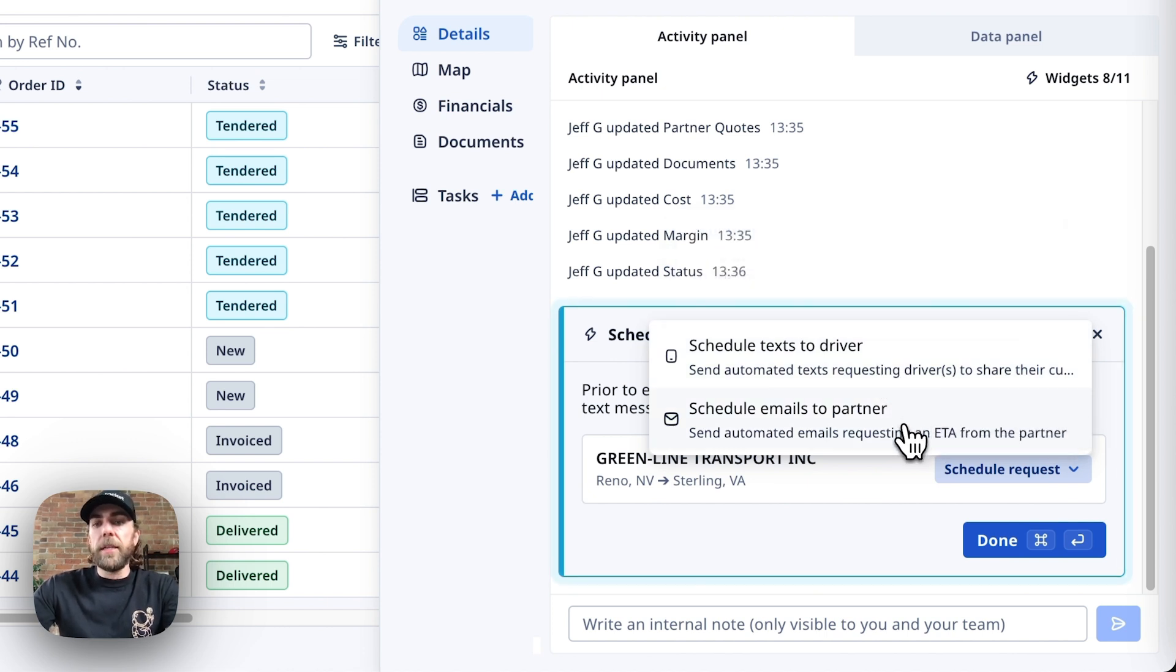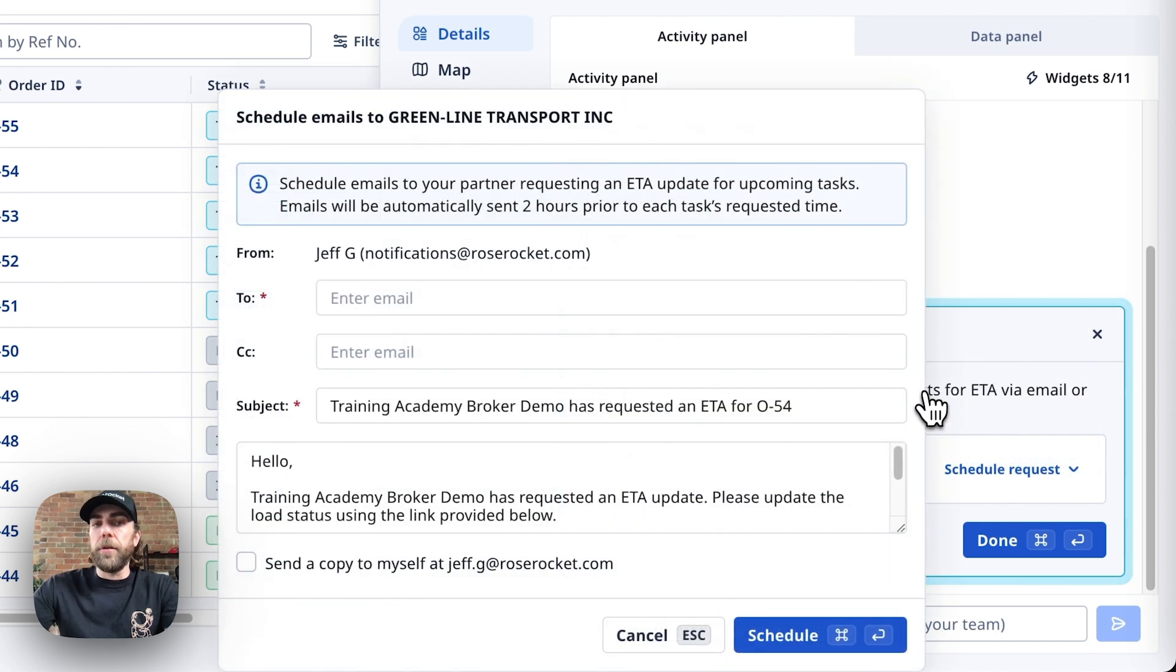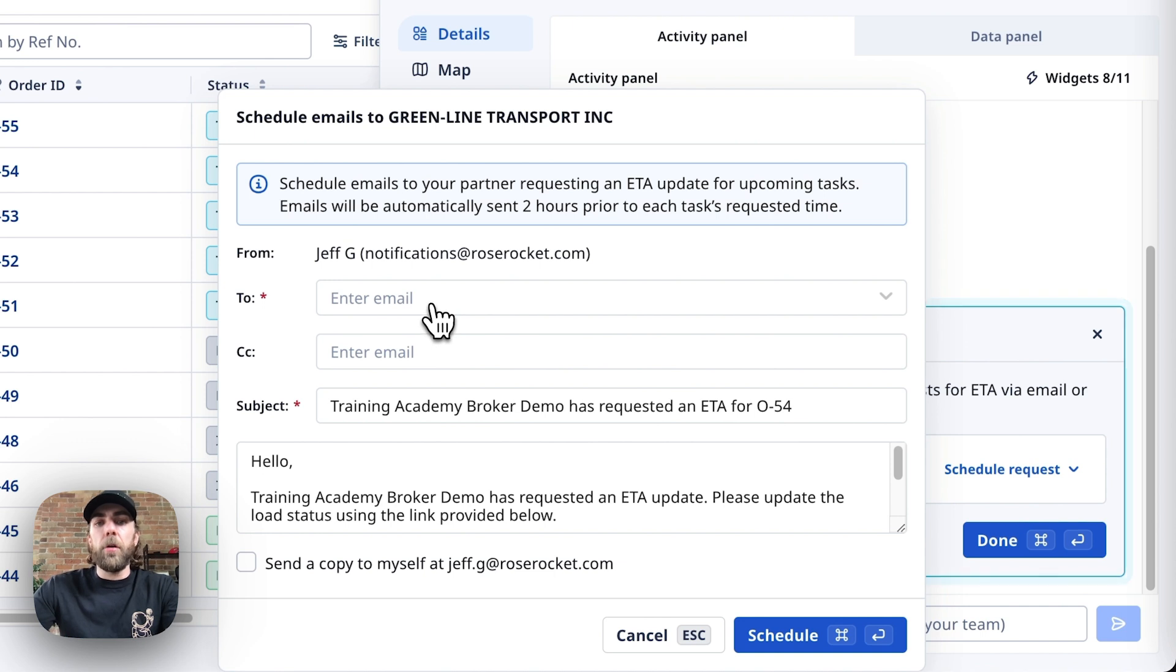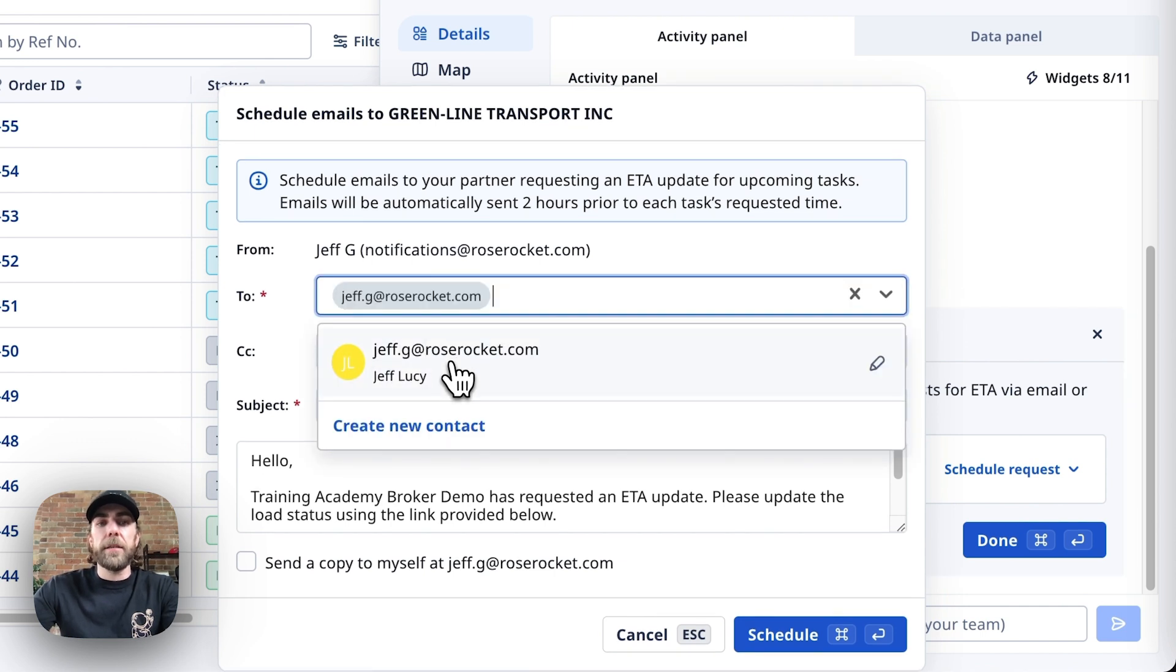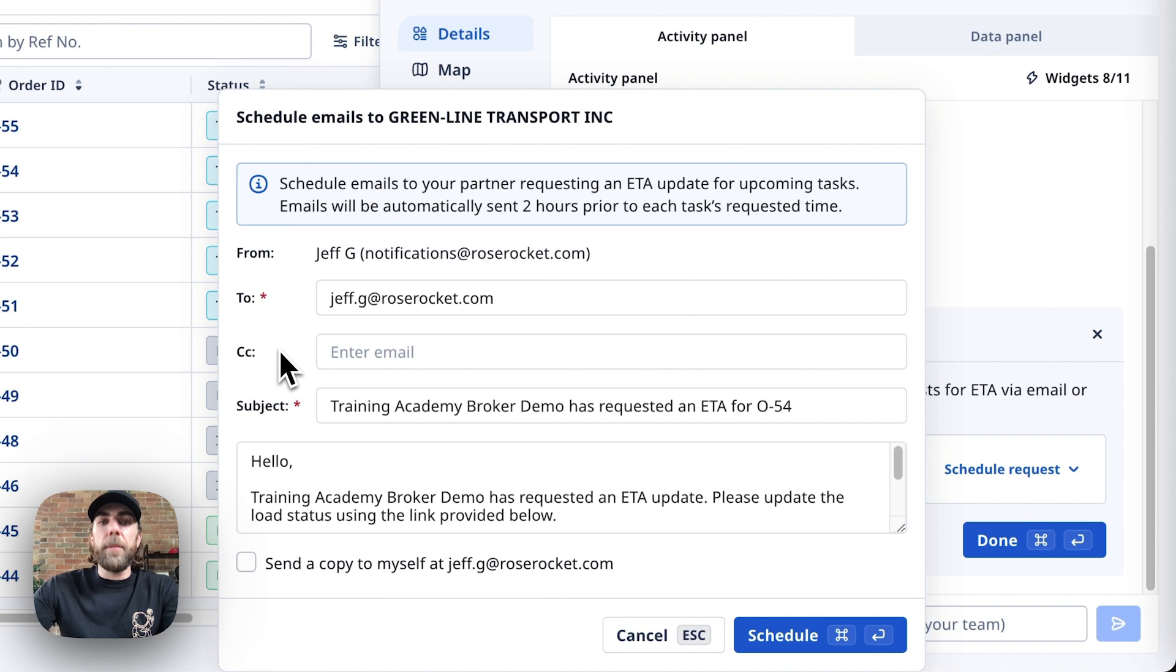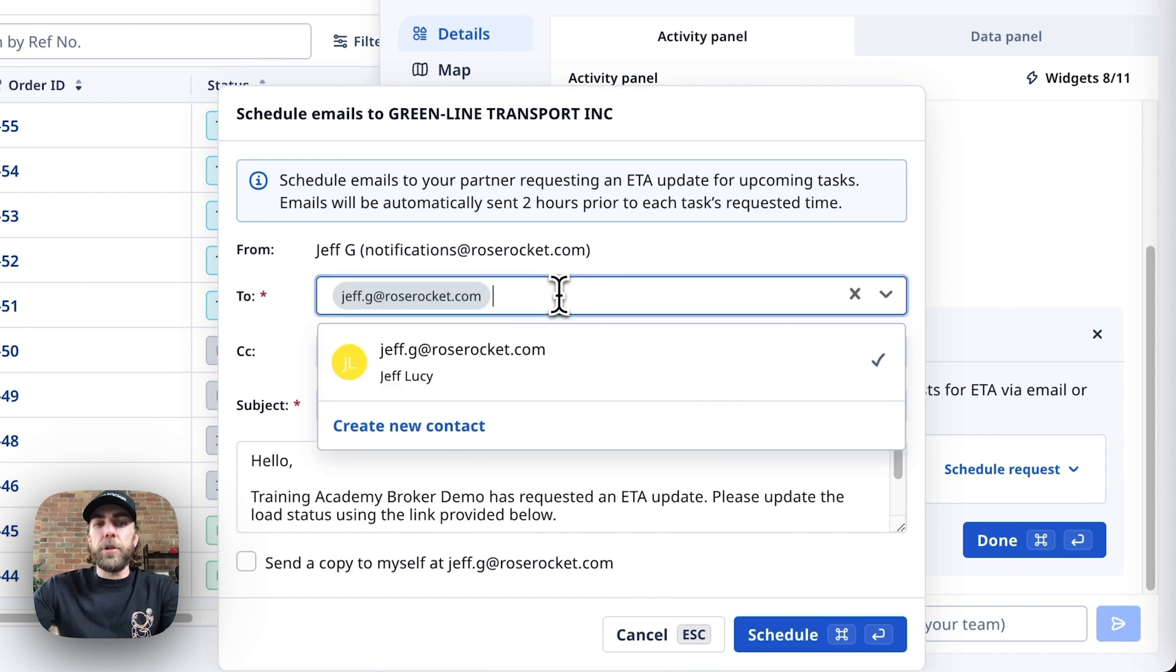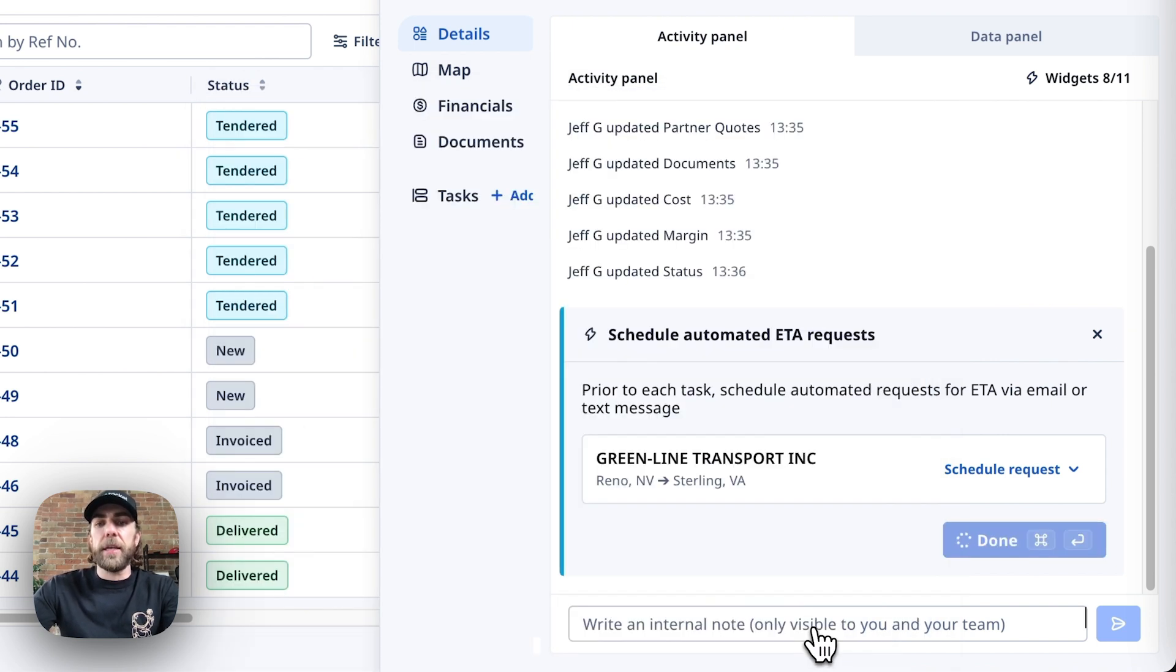First, let's dive into the schedule email to partner carrier. What this is going to do is it's going to allow you to schedule emails to your partner requesting an ETA update for upcoming tasks. Emails will automatically be sent two hours prior to each pickup and each delivery's requested time. In this scenario, we would just go ahead and enter our carrier's email address and hit schedule.